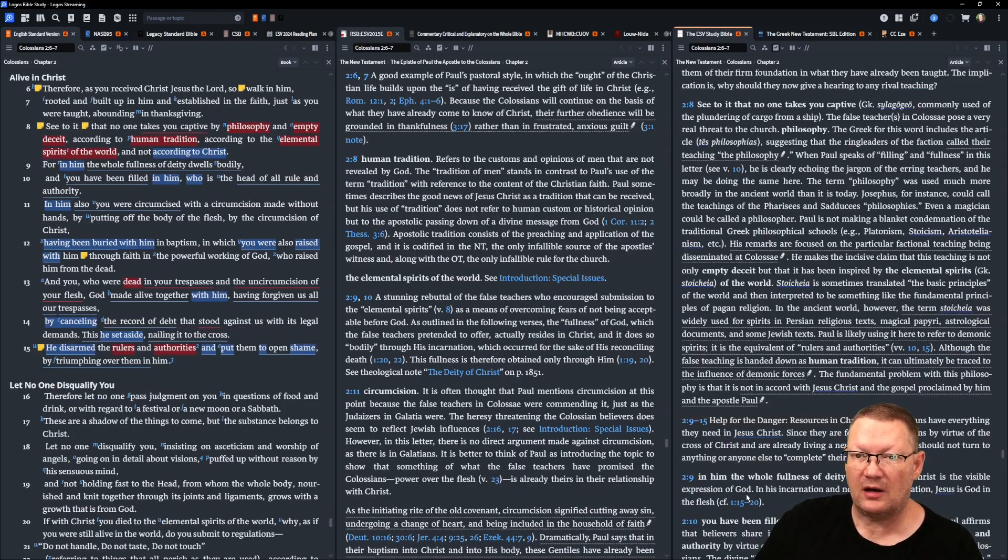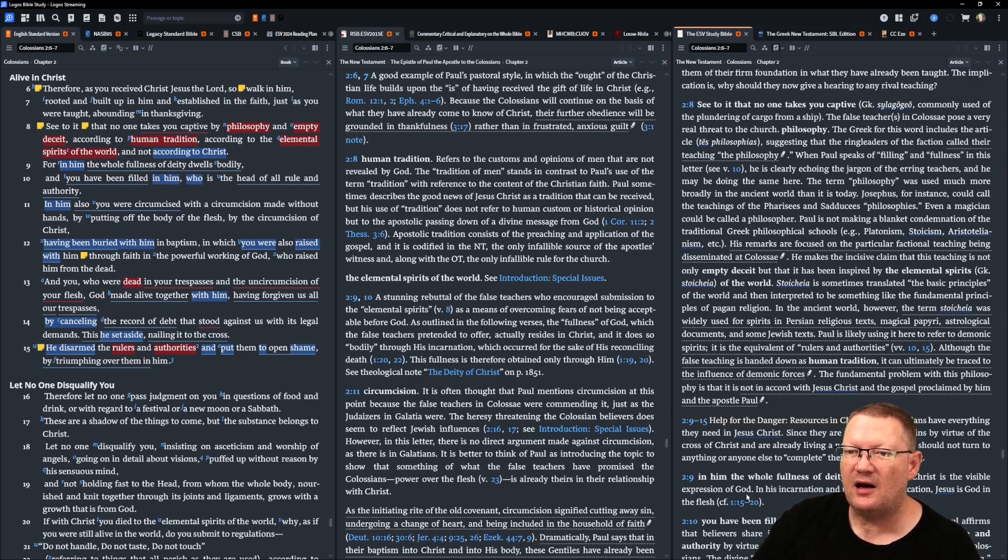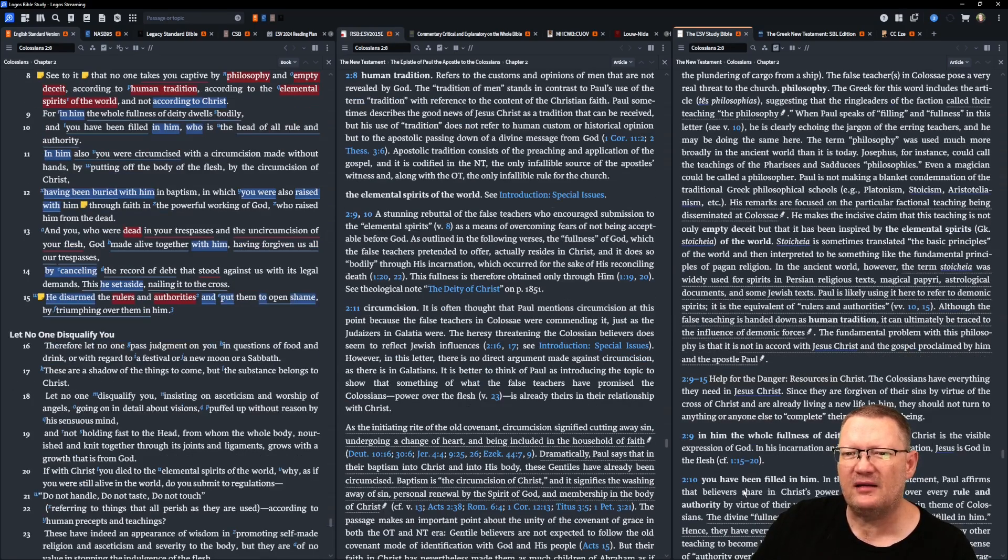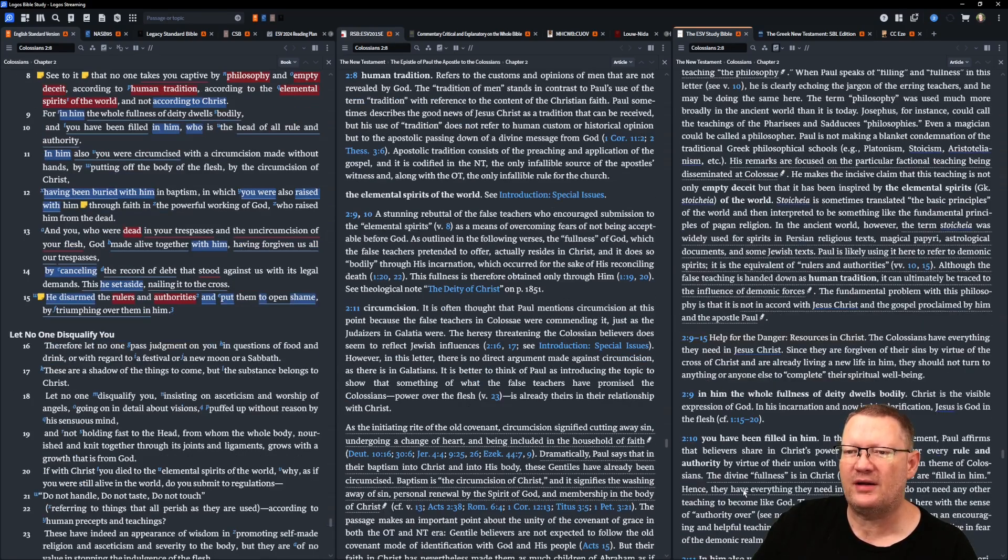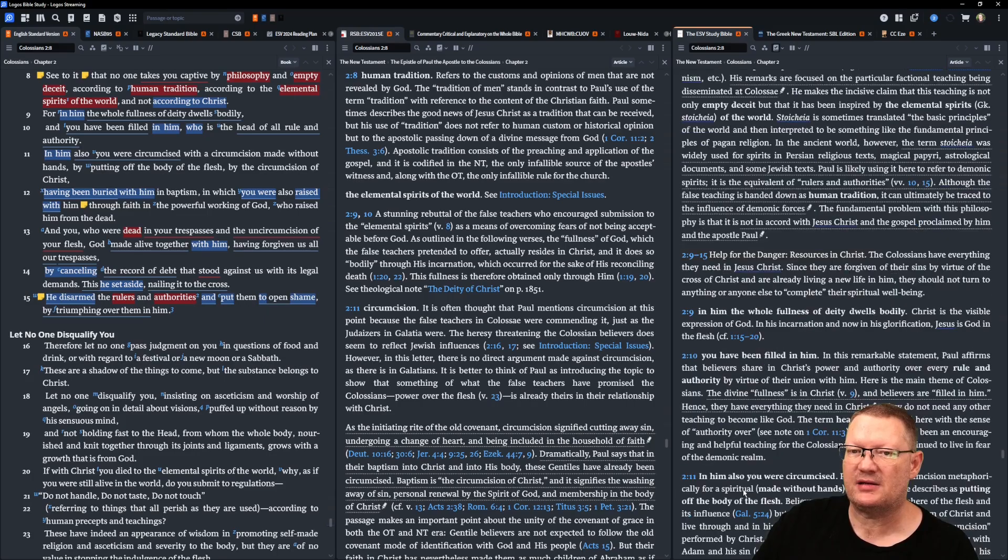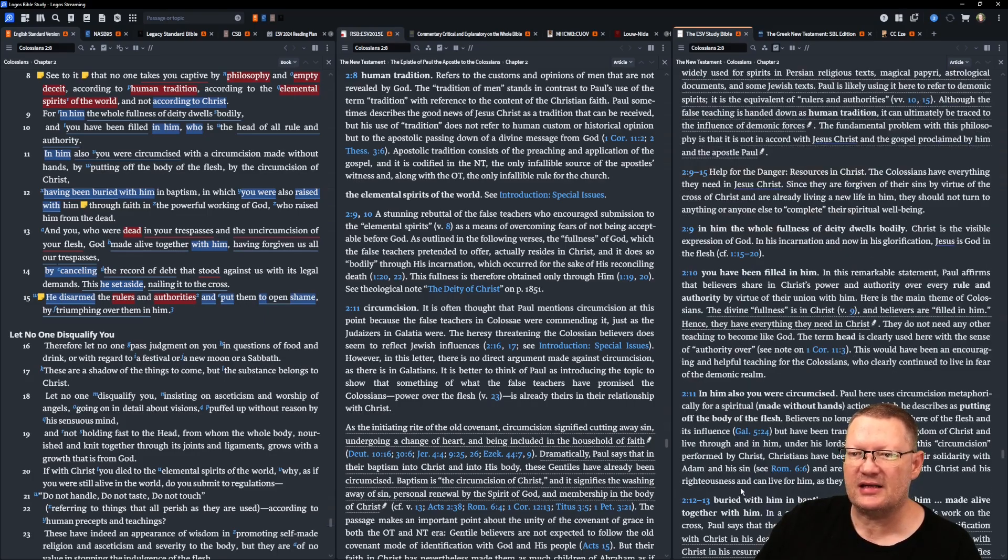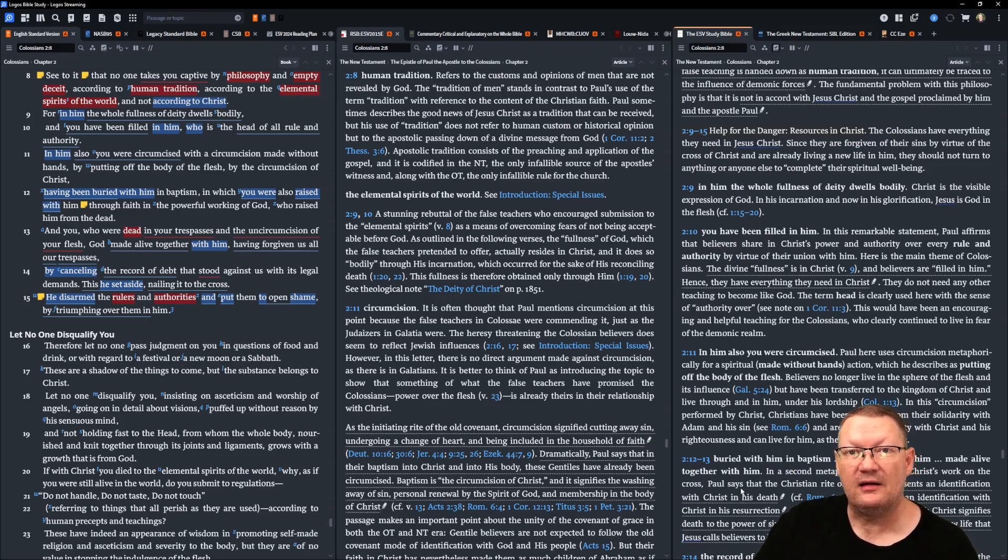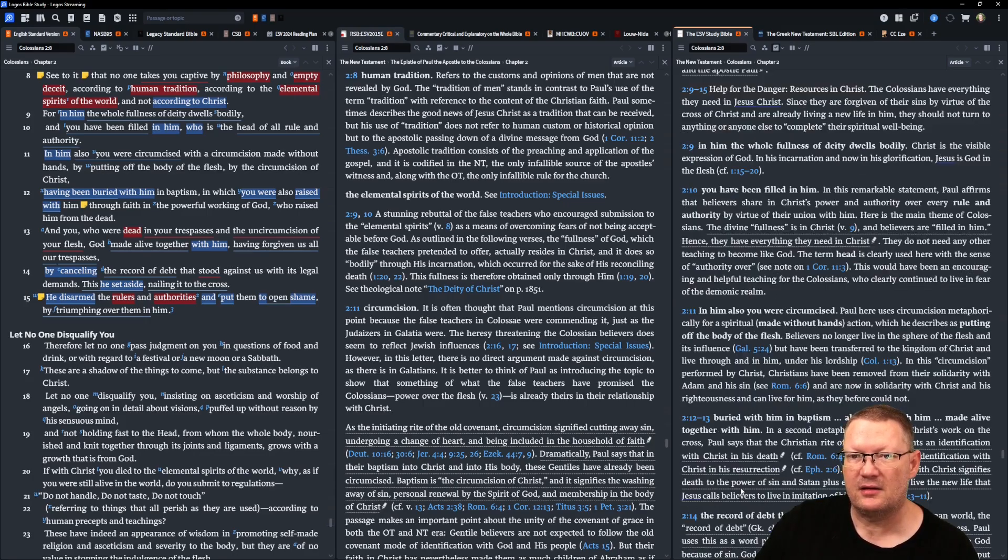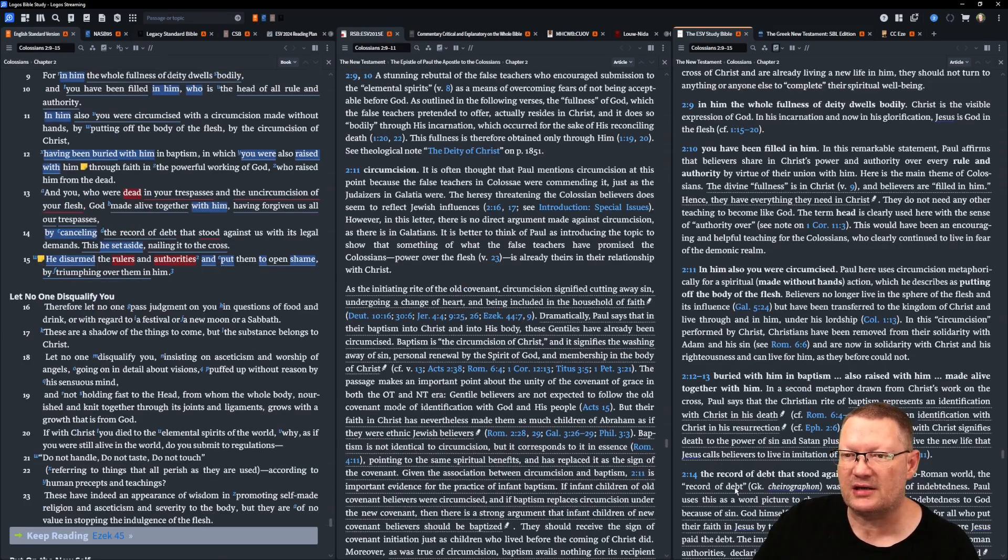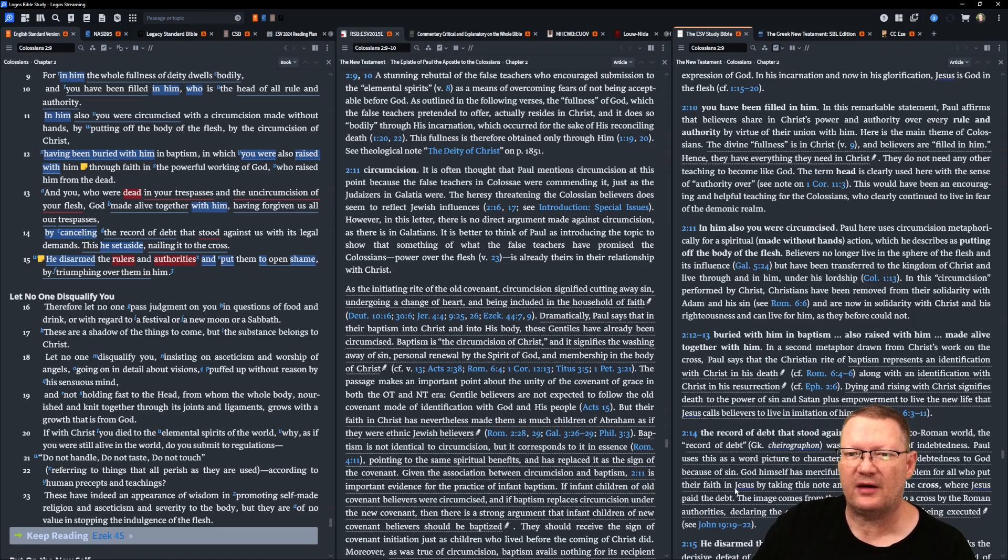And you, who were dead in your trespasses and in the uncircumcision of your flesh, God made alive together with him, having forgiven us all our trespasses, by cancelling the record of debt that stood against us with its legal demands. This he set aside, nailing it to the cross. He disarmed the rulers and authorities, and put them to open shame by triumphing over them in him.